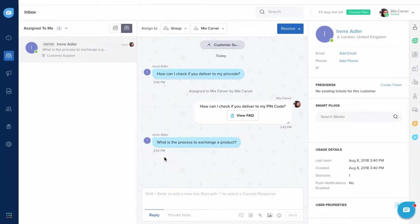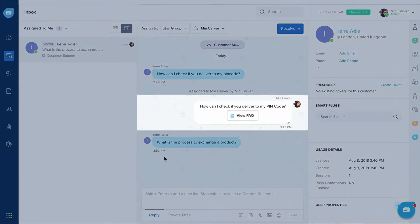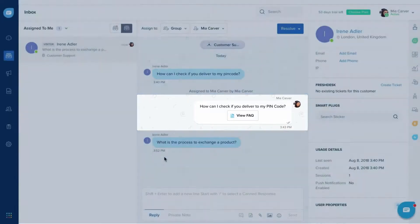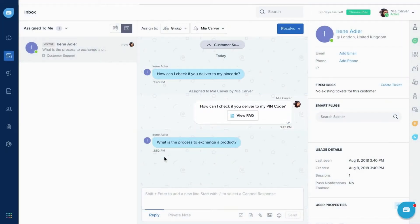Once you create FAQ content, your team can directly share FAQ articles in any conversation. This will save a lot of time for your team, as they don't have to manually type out the steps every time.